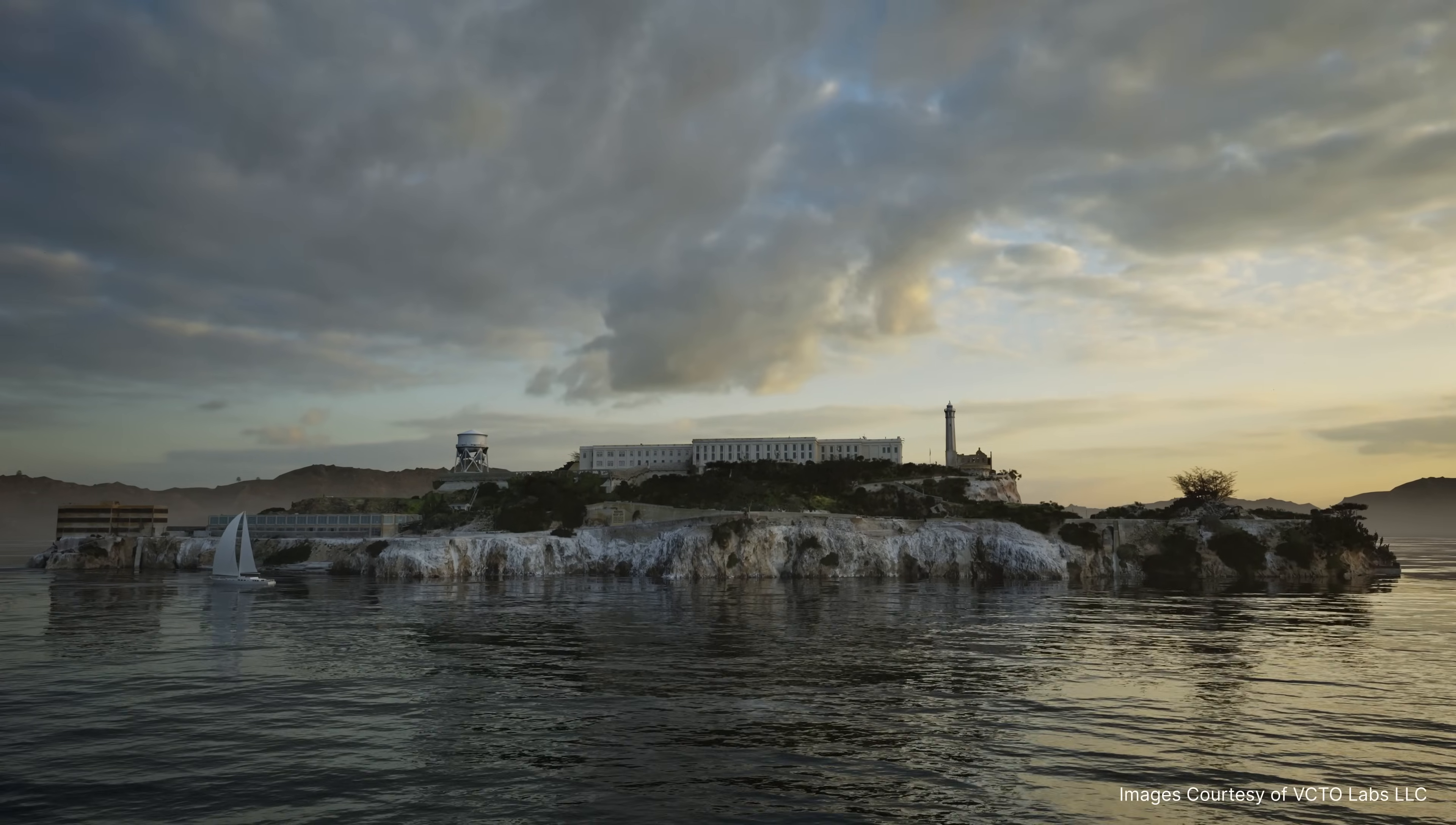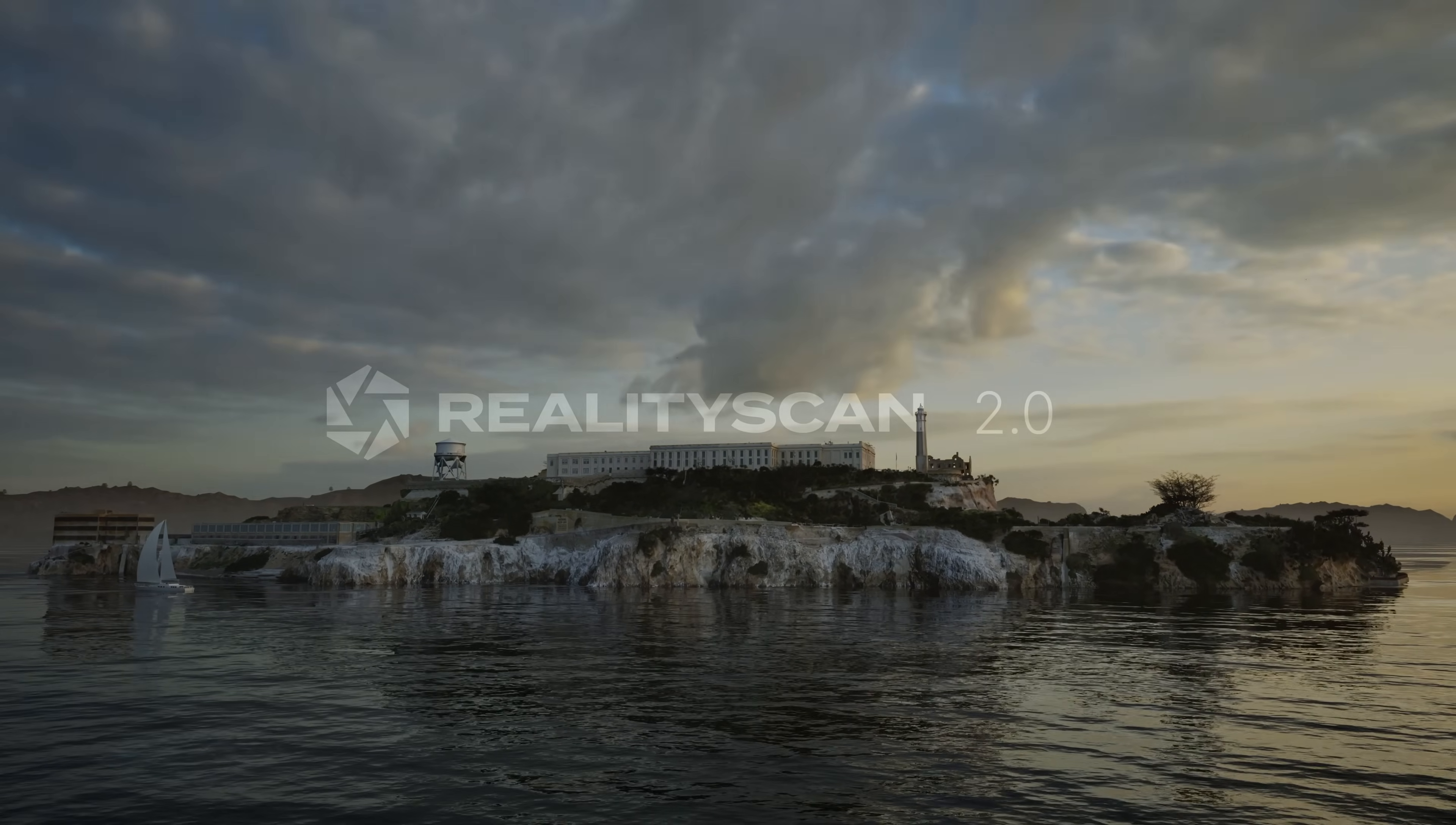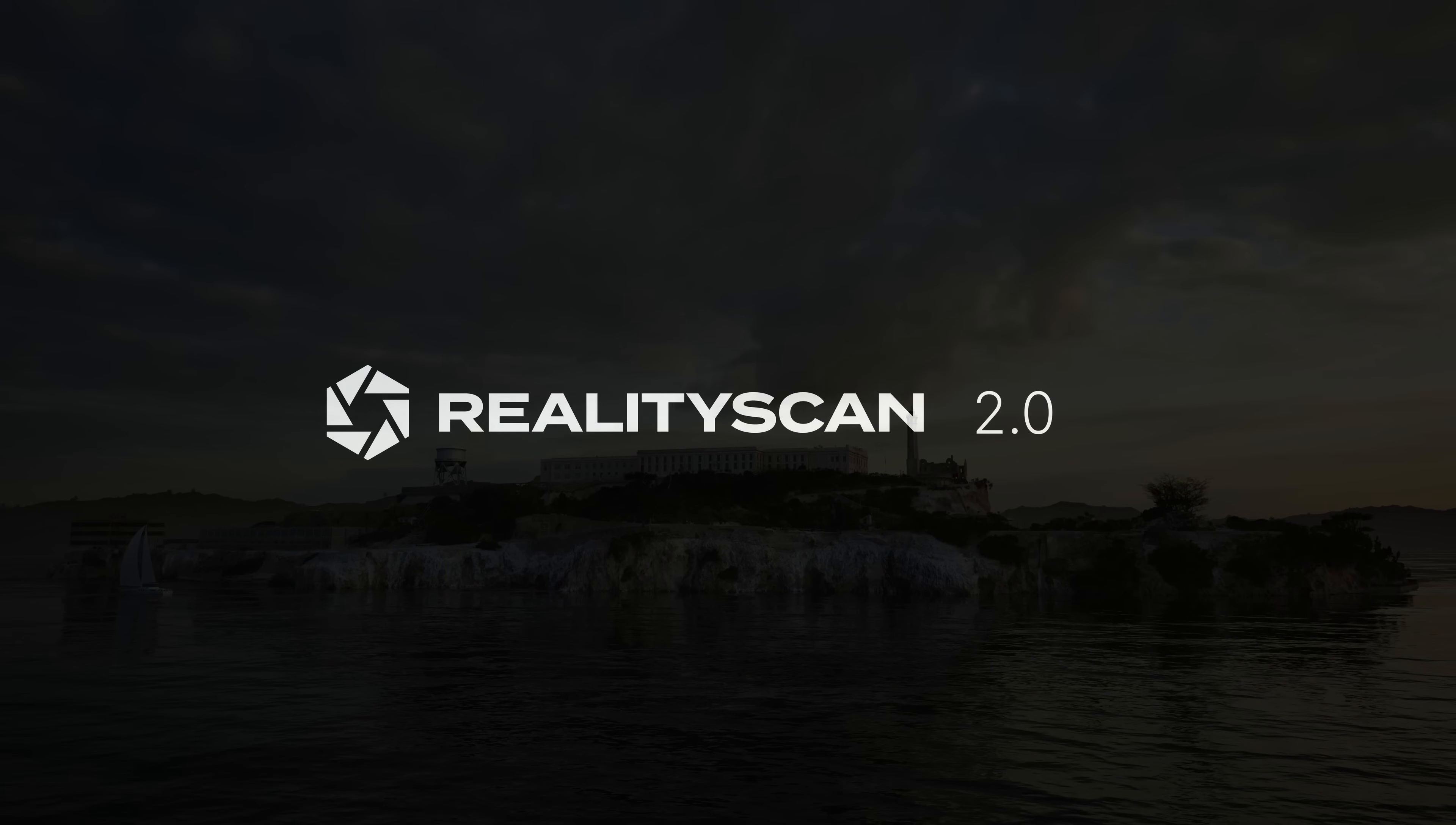RealityScan 2.0 will be available soon. Stay tuned. We can't wait for you to scan the world.